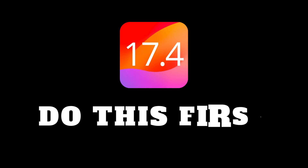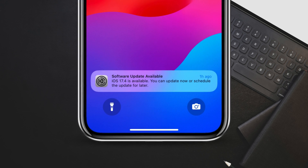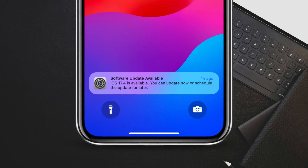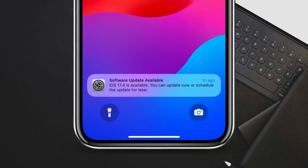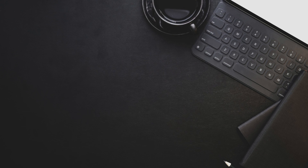Hey everyone and welcome to my channel. Today I'm going to show you what to do after installing iOS 17.4, a major update for EU users.